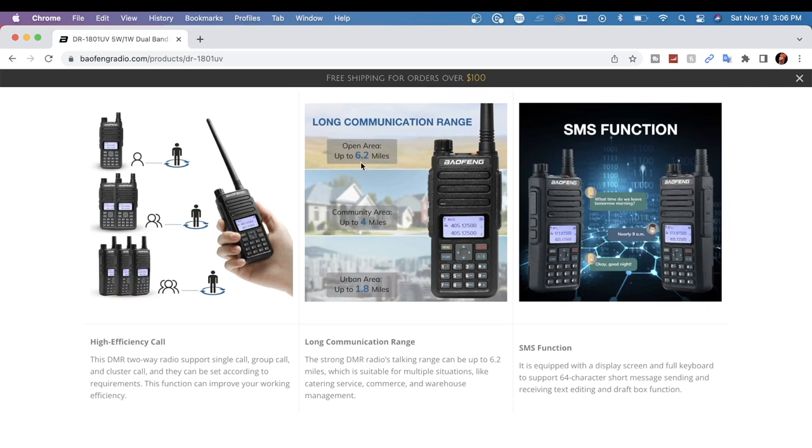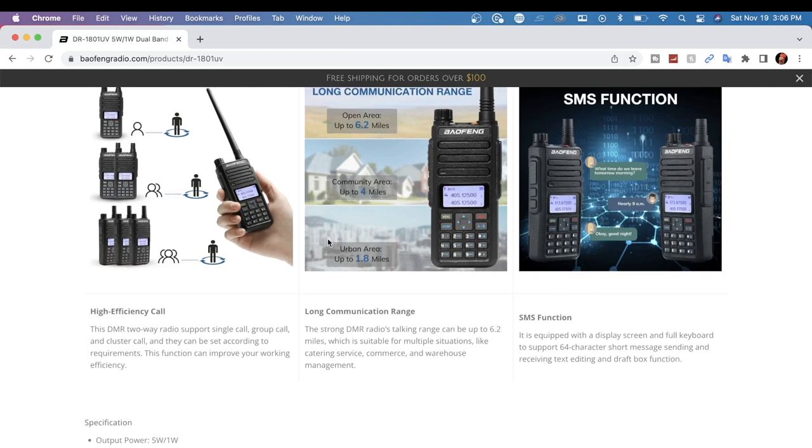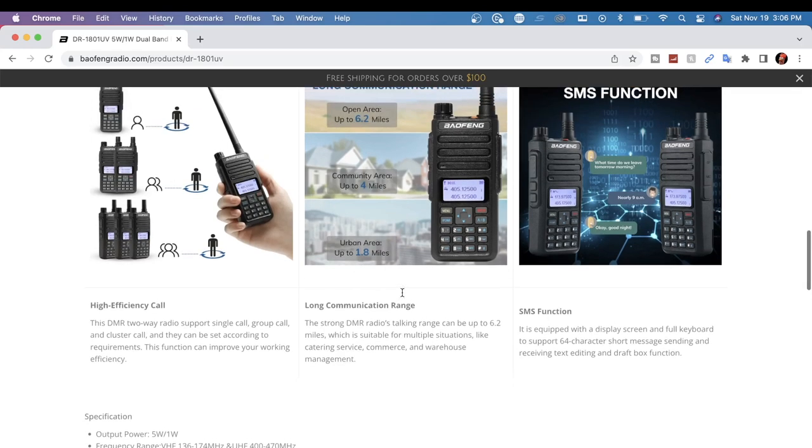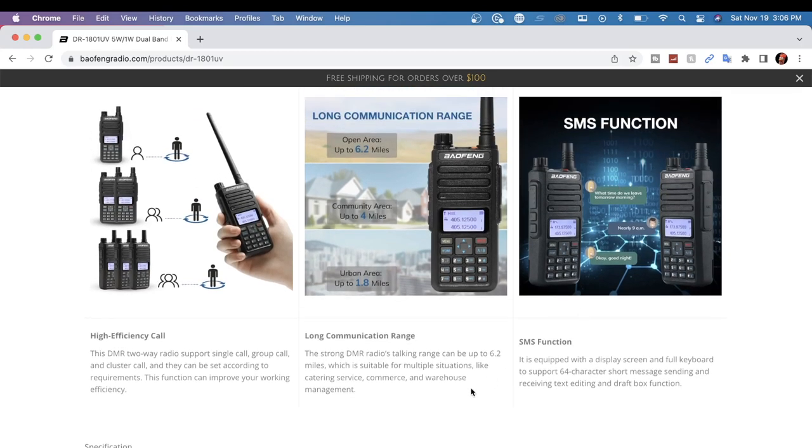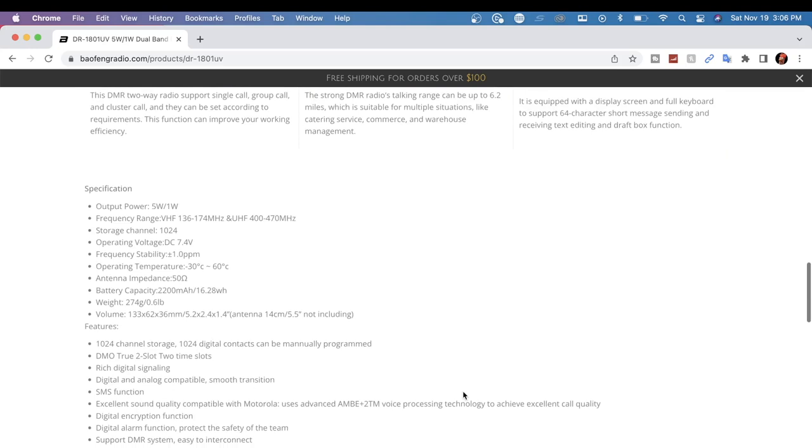And in this picture it looks like they're showing the Sahara Desert. You can go up to 6.2 miles in a community area like a housing neighborhood, four miles. Urban area, 1.8 miles. They're saying it also has SMS function.